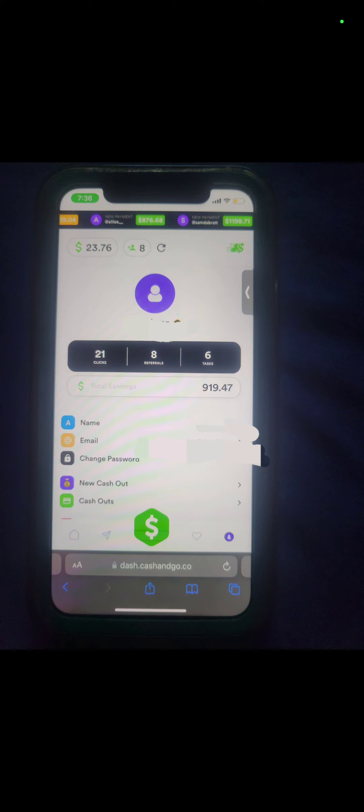To his Cash App. This is just to show y'all it's no game. My link will be in the description, go ahead and sign up. It don't cost you nothing to sign up, you ain't got to put your credit card or nothing like that. You just sign up with your email and your name.